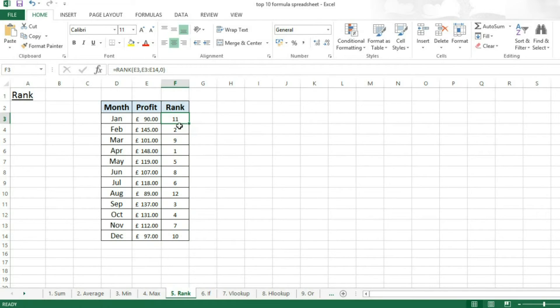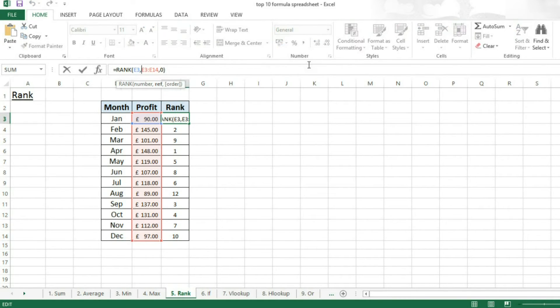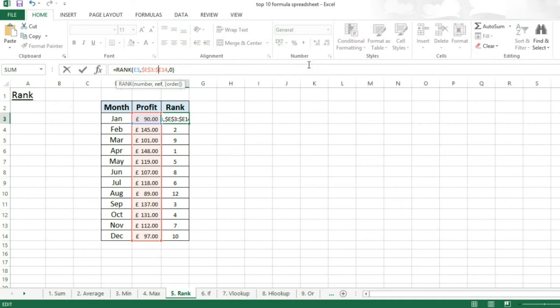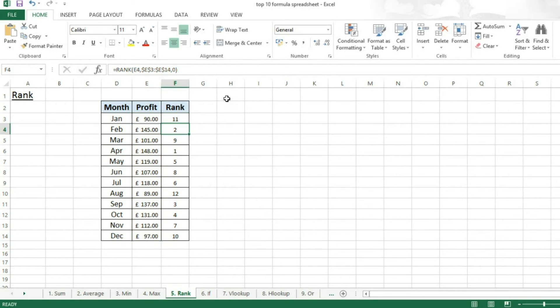However, if you're going to be doing that, you have to put dollar signs in front of the E and the E and the 14, so that the list of values which are being ranked from remains constant.